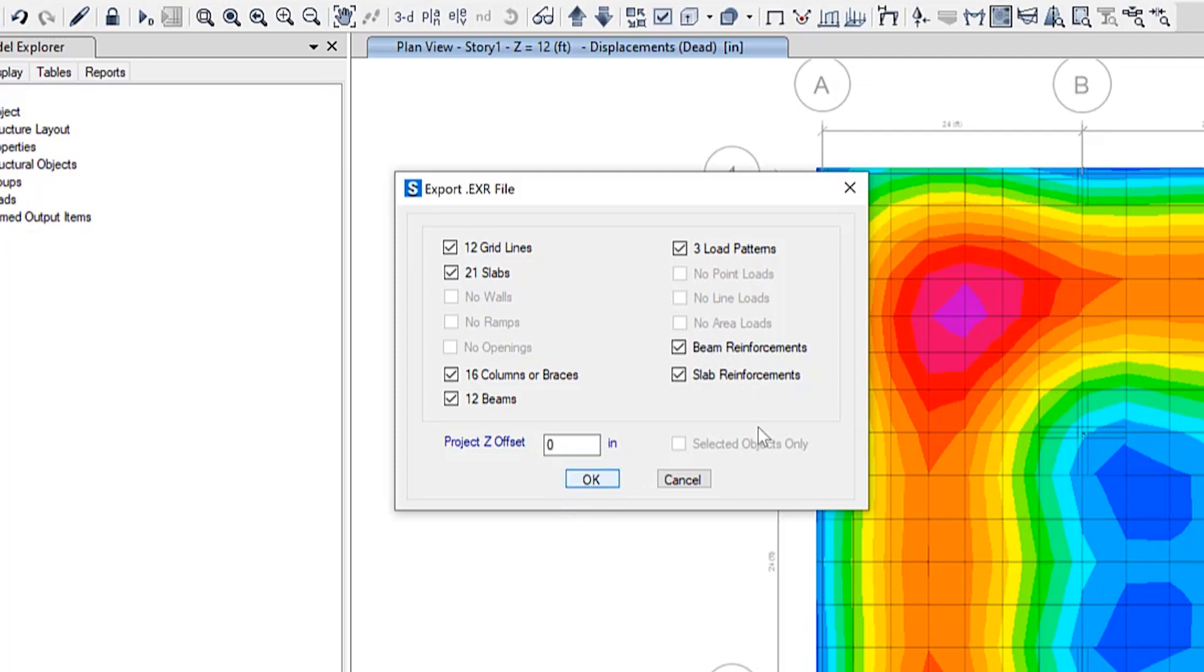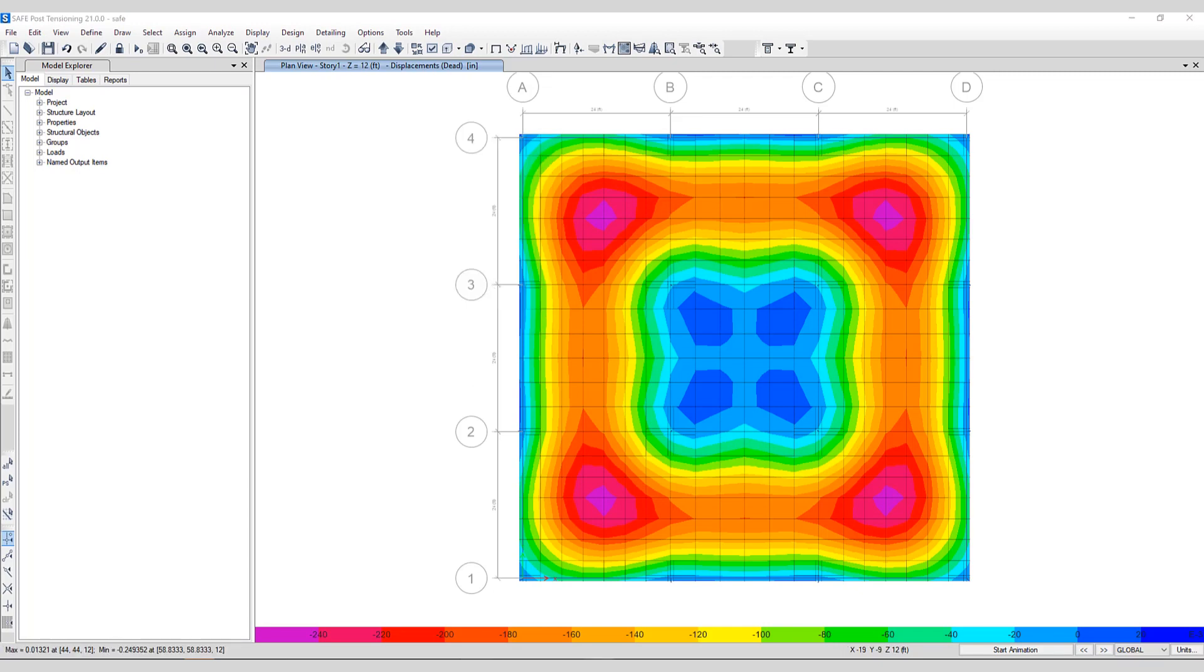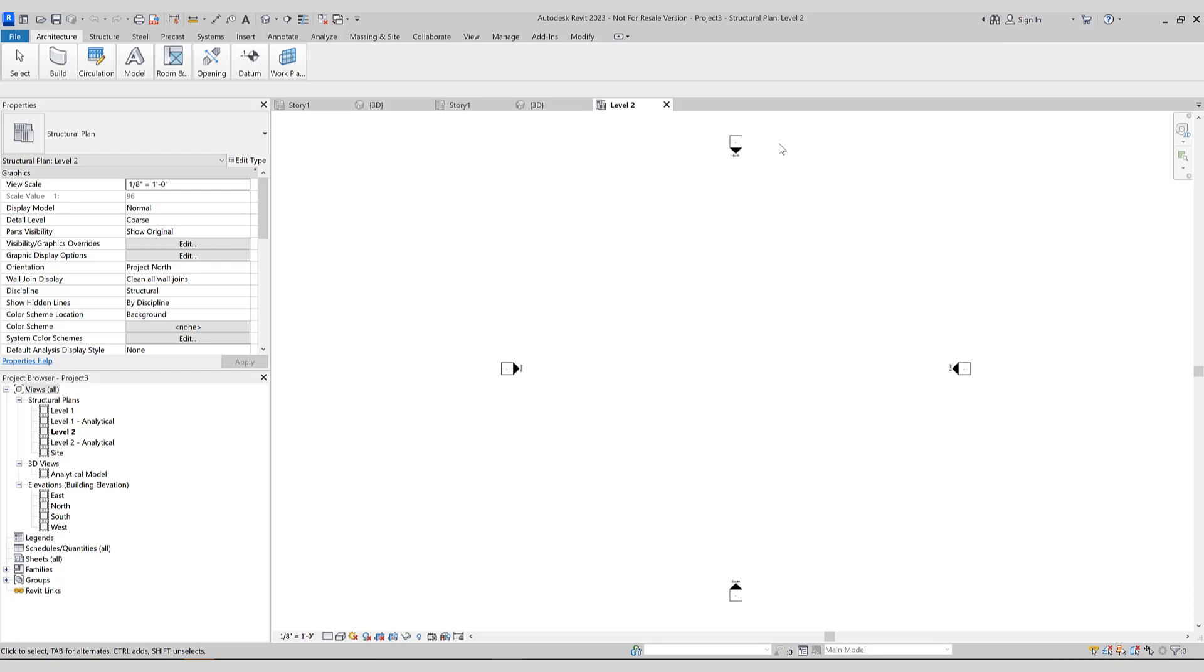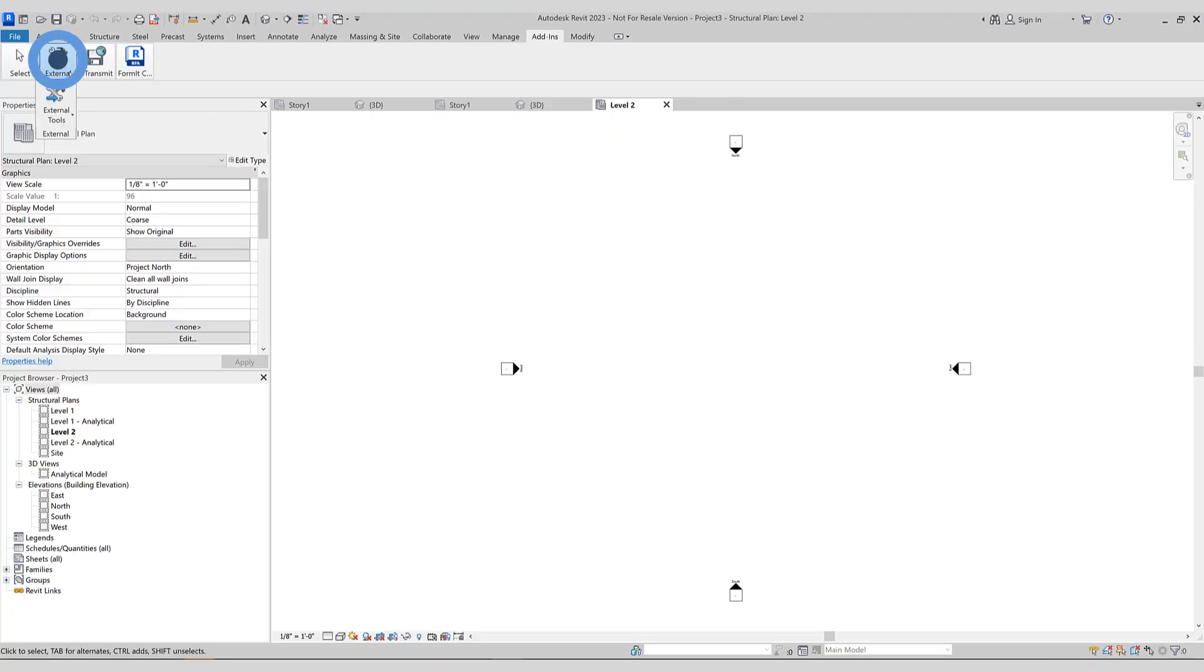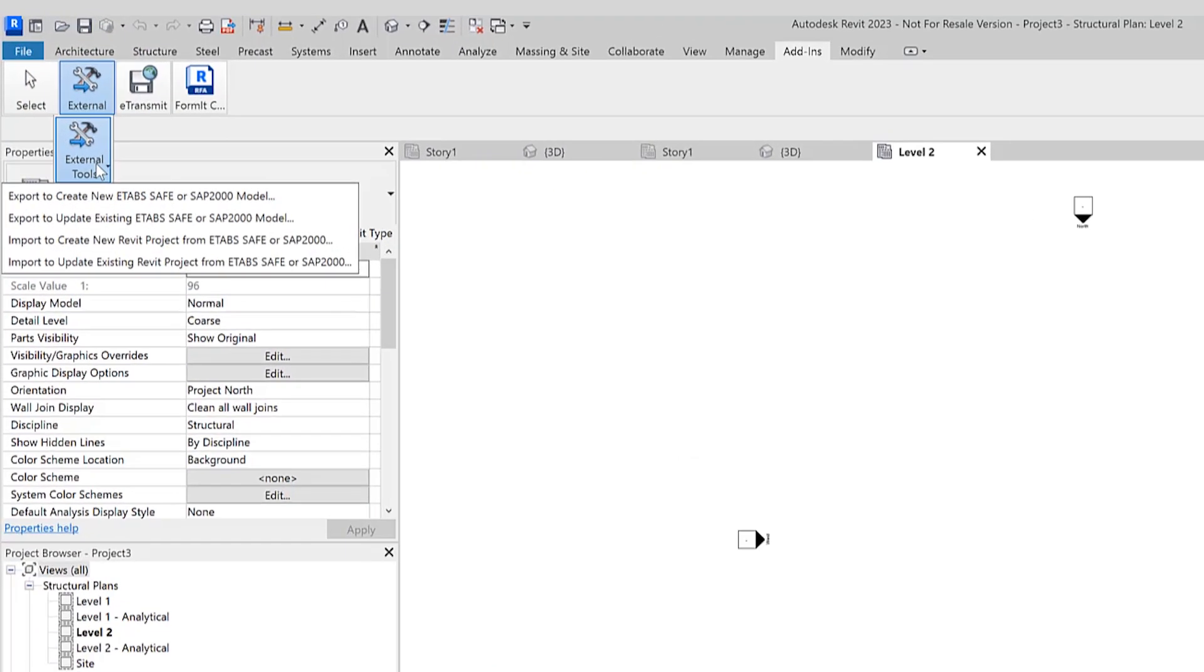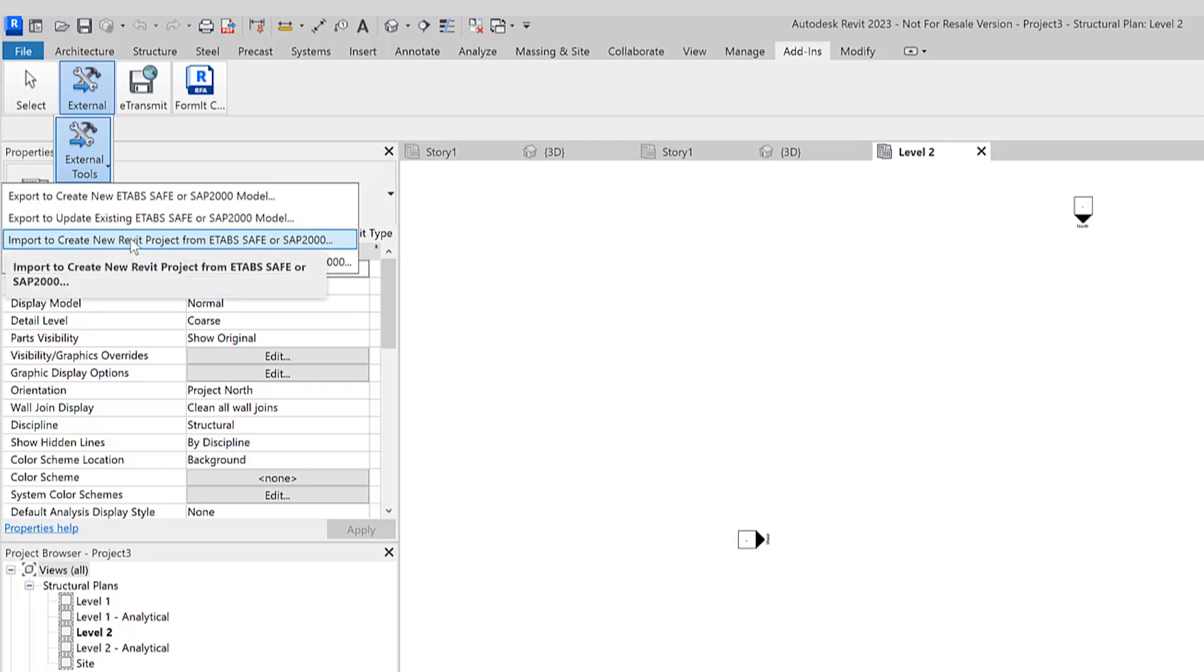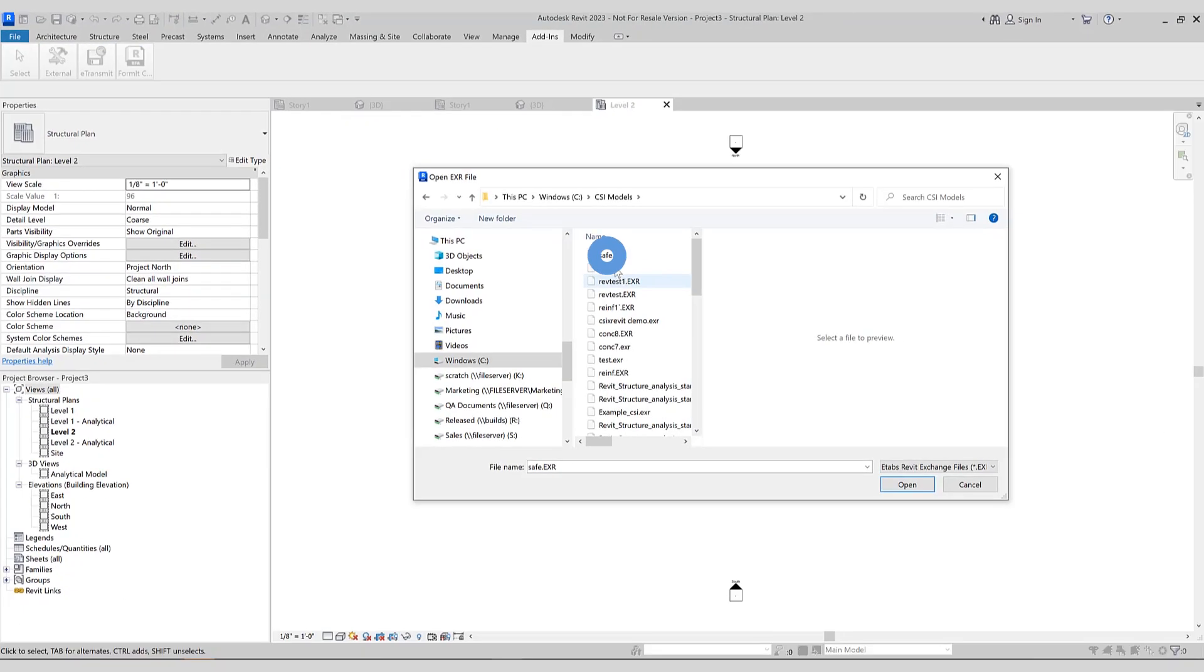Next, let's open up Revit. Once the CSI Cross Revit program has been properly installed, you'll notice if you go to the Add-ins menu under External Tools, there are four different options. Today we're going to be importing to create a new Revit project from SAFE. We'll select the SAFE EXR file that we had just exported.